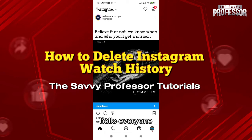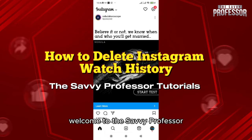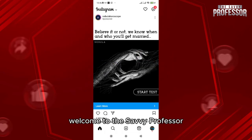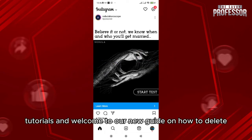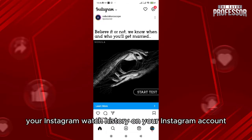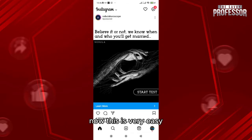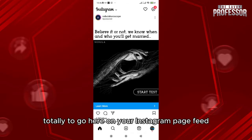Hello everyone, welcome to the Savvy Professor tutorials and welcome to our new guide on how to delete your Instagram watch history on your Instagram account. This is very easy — what you need to do is go to your Instagram page feed.